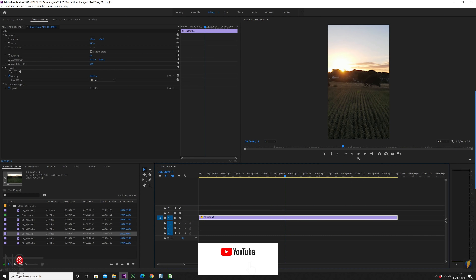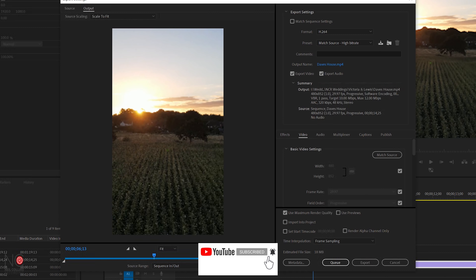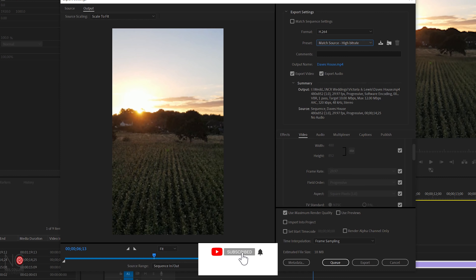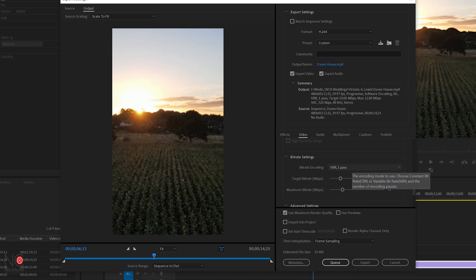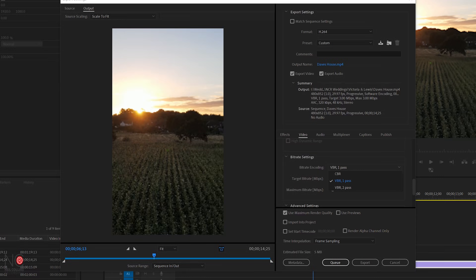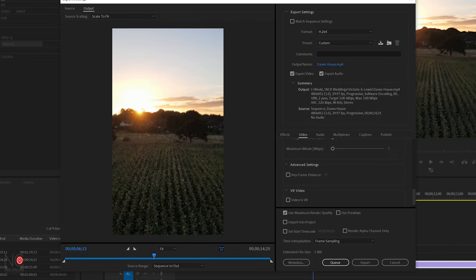I'll show you the export settings. Press Control+M to bring up the export screen. Leave it on H.264 and set it as Match Source, High Bitrate. In the Video tab, the settings should be filled in correctly because we set up the sequence with the correct resolution and frame rates. Make sure to click 'Render at Maximum Depth.' For bitrate, Instagram uses 3 megabits per second, so set both target and maximum bitrate to 3 megabits per second. Change the bitrate encoding to VBR 2 Pass, which gives it the best chance, and make sure 'Use Maximum Render Quality' is ticked.